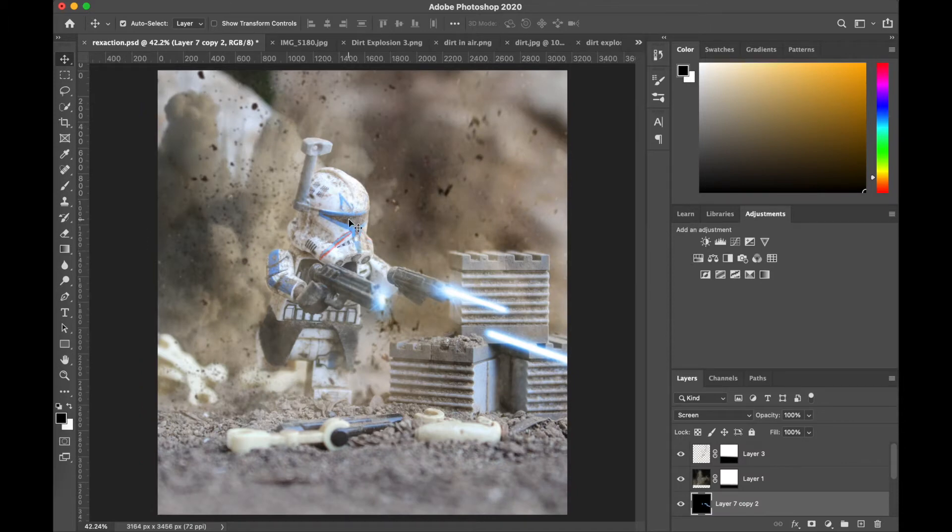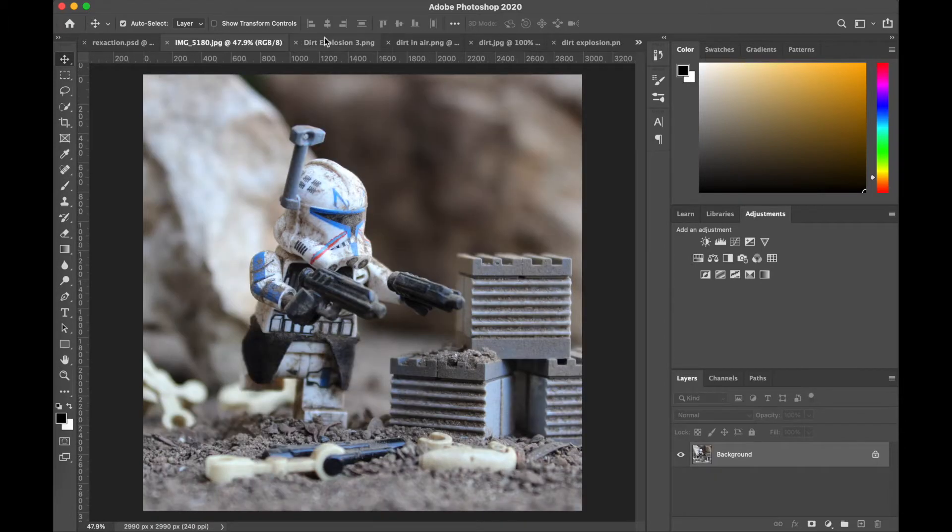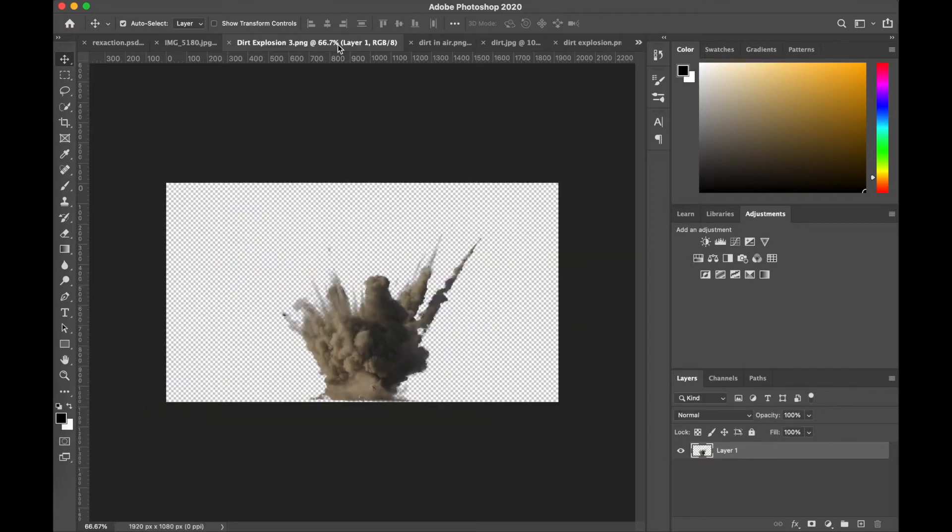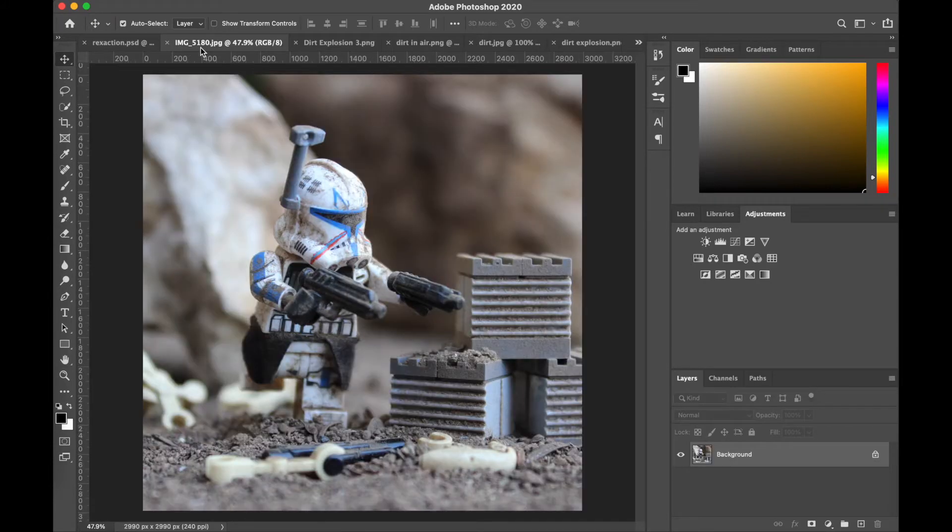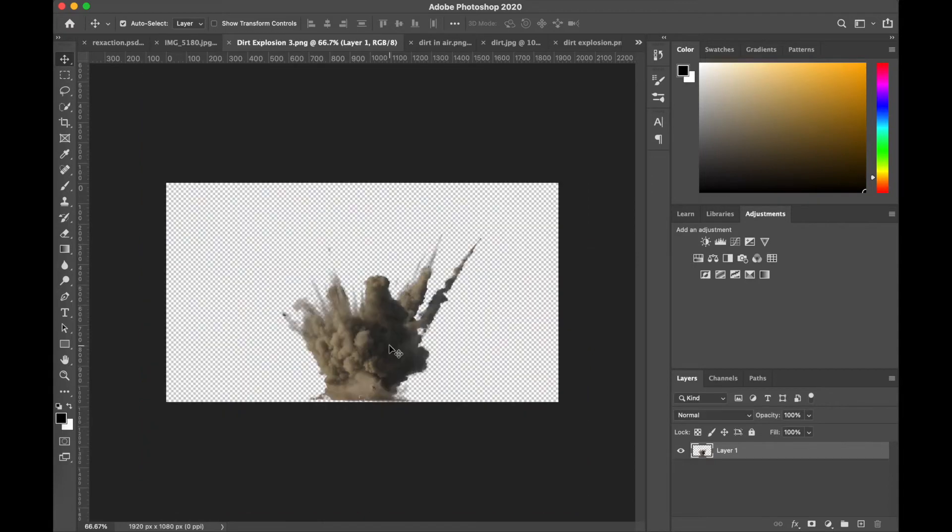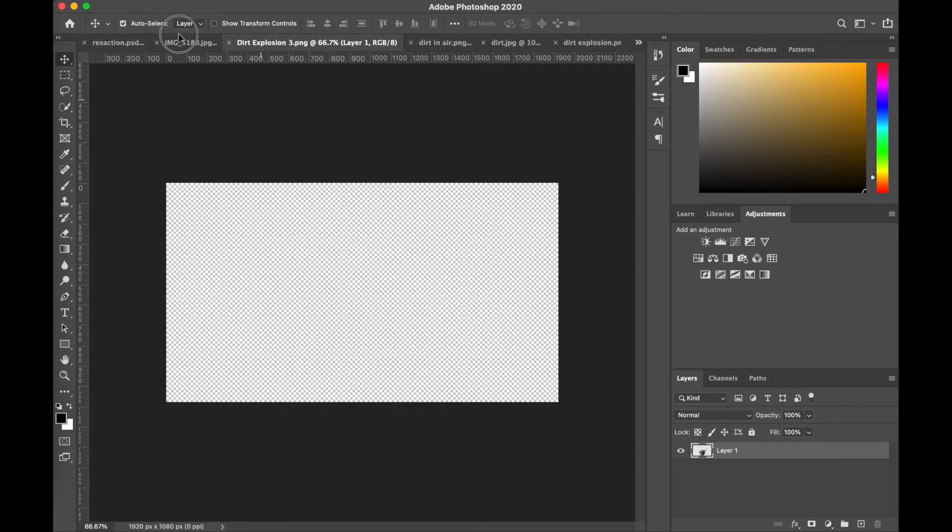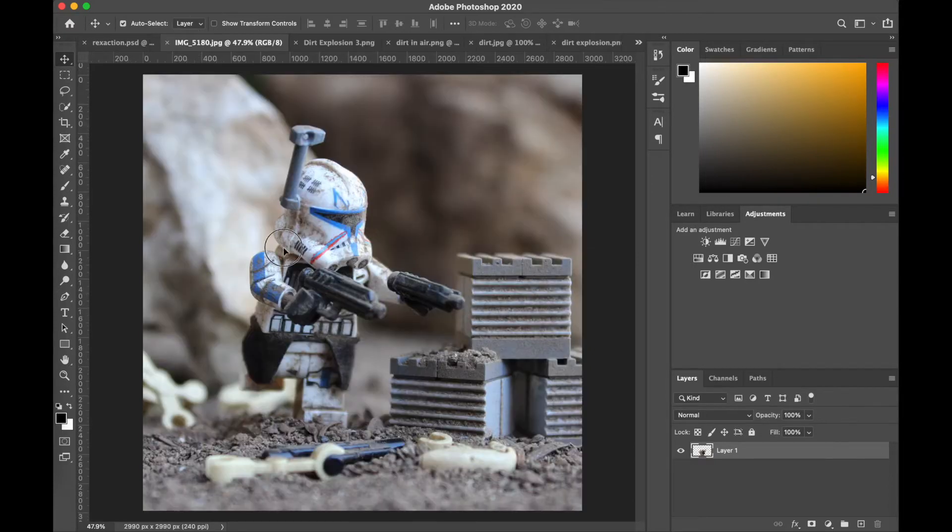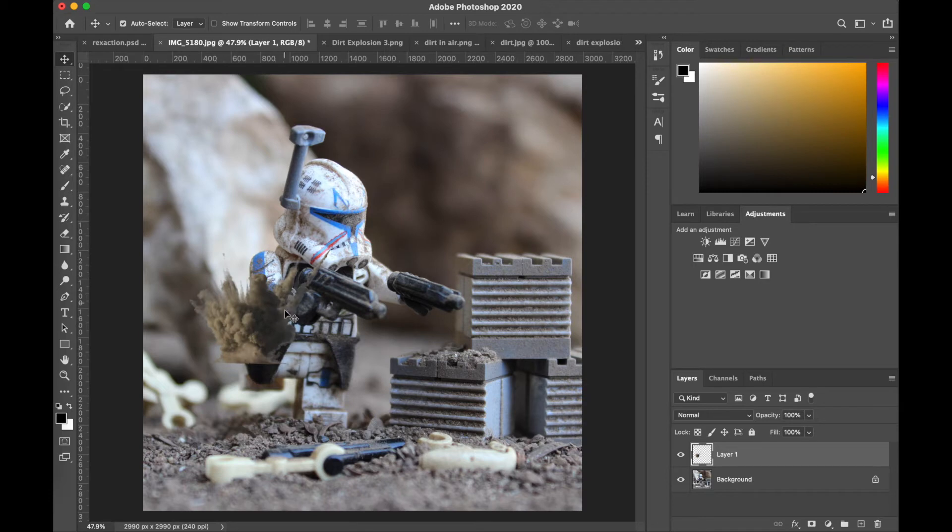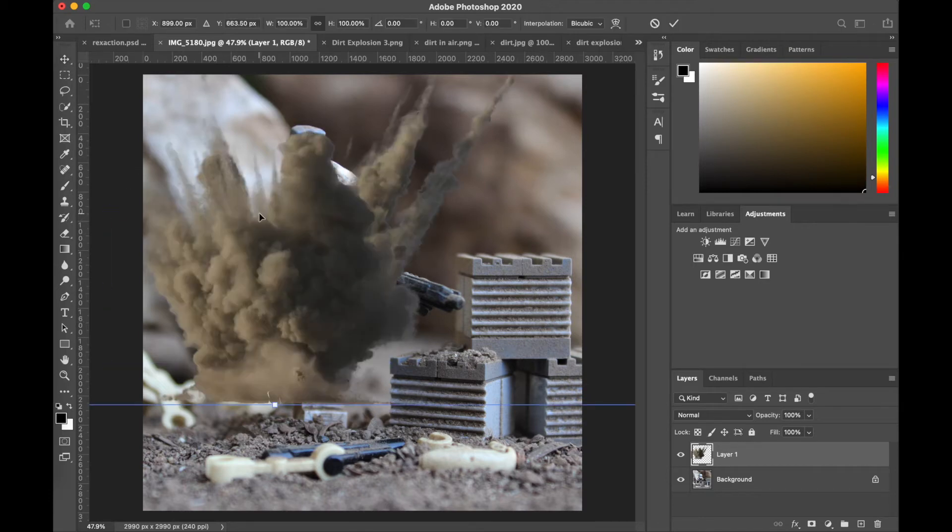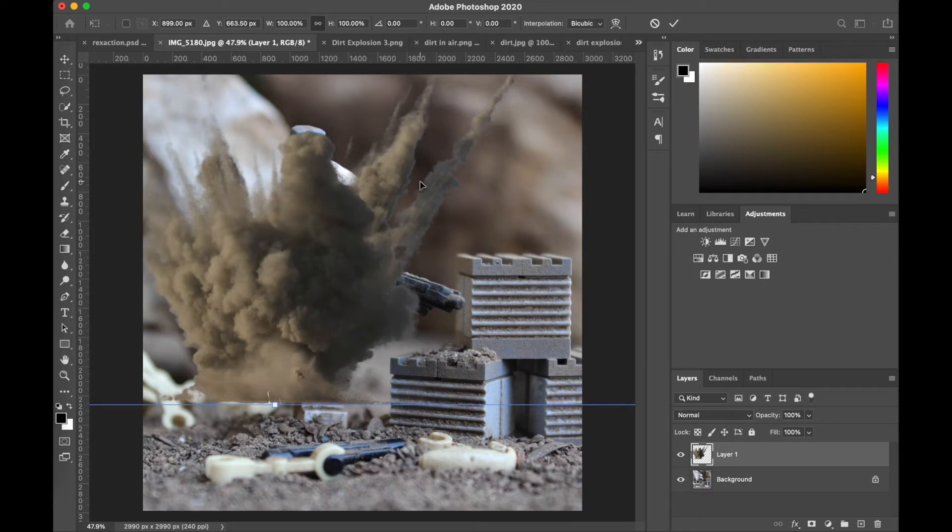But here we go. So first off, we're gonna add this sort of dust cloud explosion sort of thing into the left side of the image. I'm just gonna drag it in and I'm gonna adjust the size so that it's a lot bigger. All right, so I like the left side of the image, but I don't really like what's going on over here.